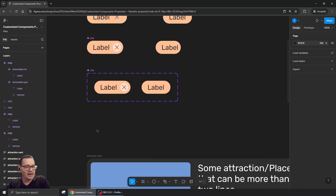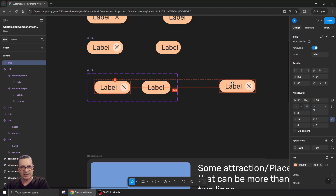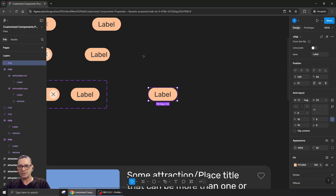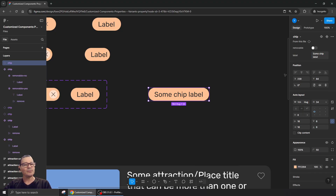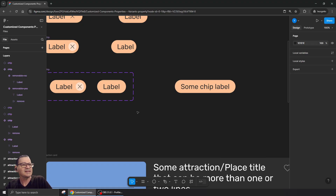Now look at the magic — I'll take an instance and if I make it non-removable, it works nicely. I'll call it 'Chip Label', and if I make it removable — perfect, it works great. So this is how to create that difference when we want to create a custom property we can control better.